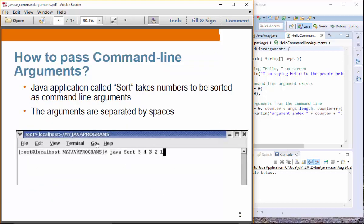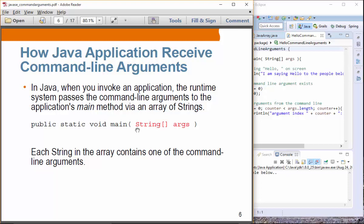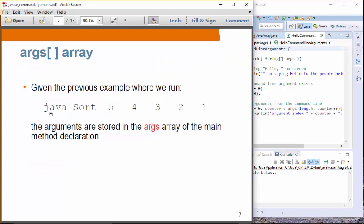Let's see an example. Suppose you have a Java application called 'sort' — you say 'java sort' and then the rest of the items are considered as arguments. In this case, five arguments will be captured as a string array. These arguments need to be separated by spaces. So if we run the sort application and pass five arguments, they will be captured as a string array: args[0] will point to five, args[1] to four, args[2] to three, and so on. These are captured as string values.